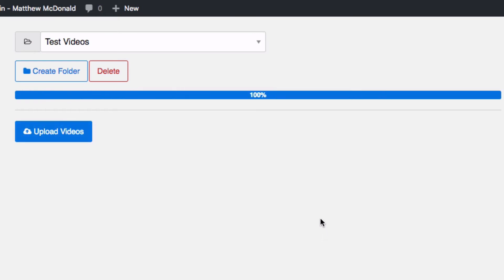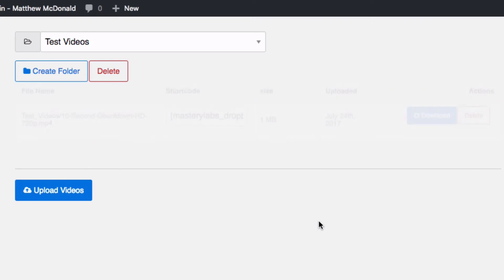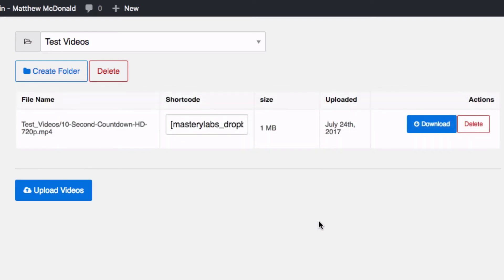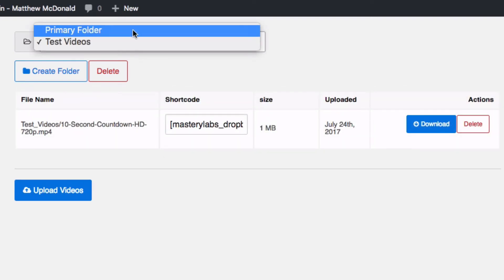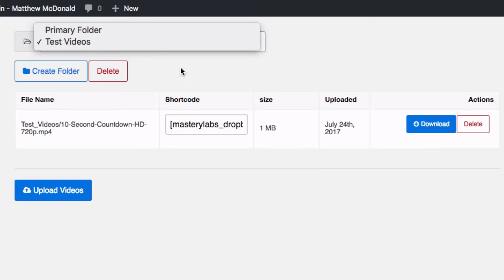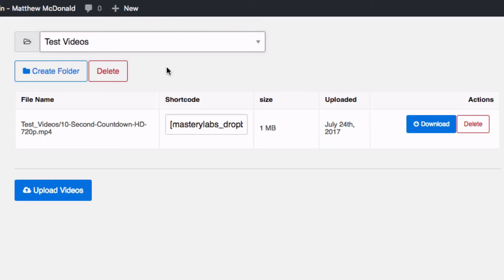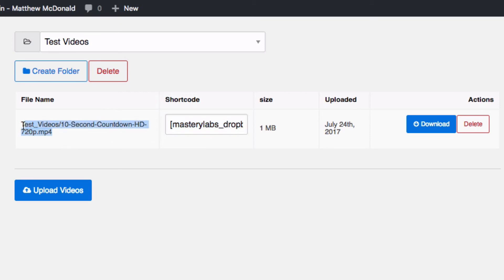So there we go, that file's been uploaded, it's in my test videos folder so we can keep everything organized and here's my shortcode so I can basically copy this shortcode and use it on a post or a page. And here we can see the file name, we can see the size and also when we upload it, from here we can also download it directly.